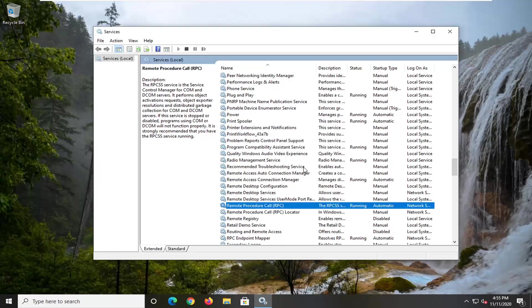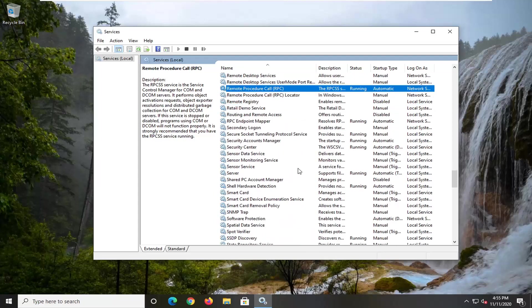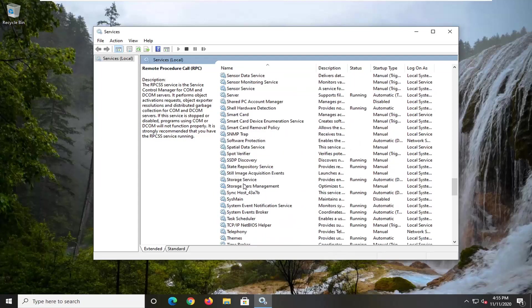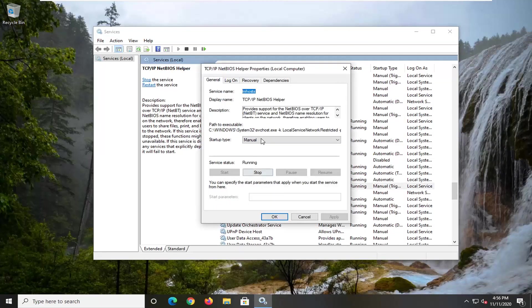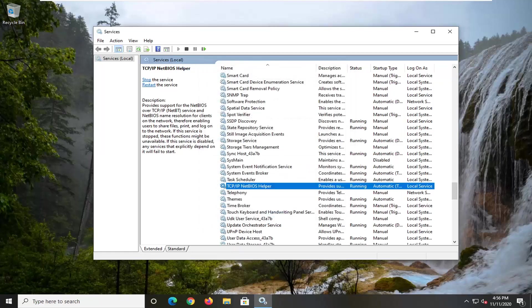And then finally there should be a TCP/IP protocol driver. You can see in my case it just says NetBIOS helper. We can go ahead and double-click on that, again we're going to set it to automatic, make sure it's running, apply and okay.